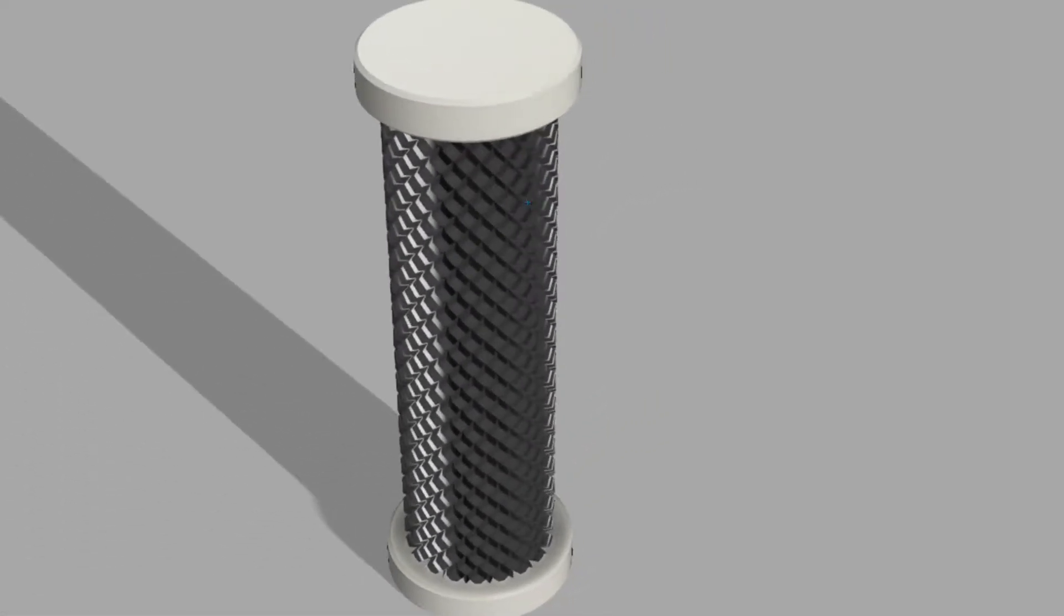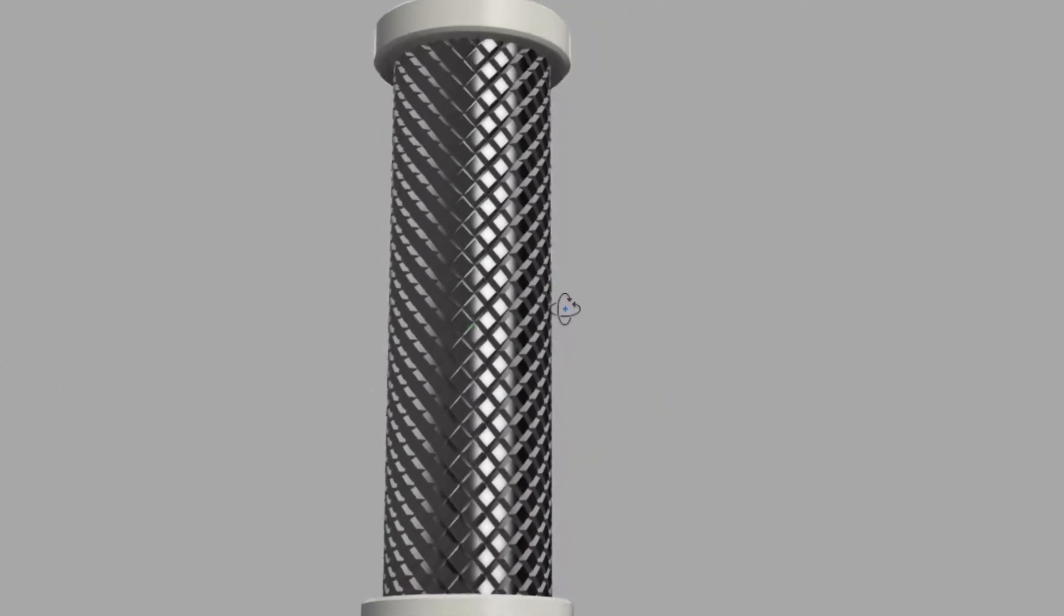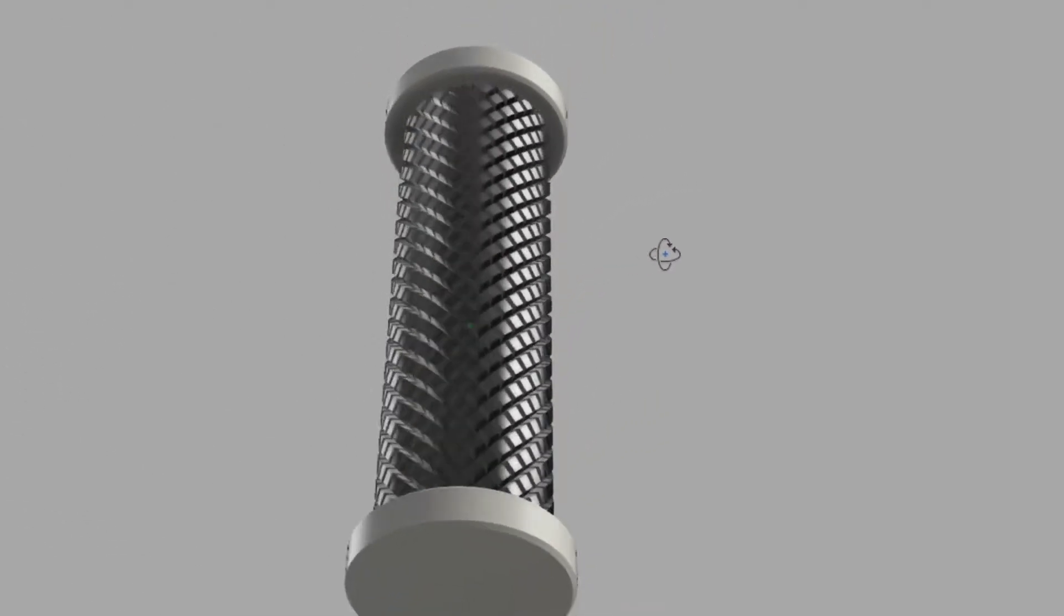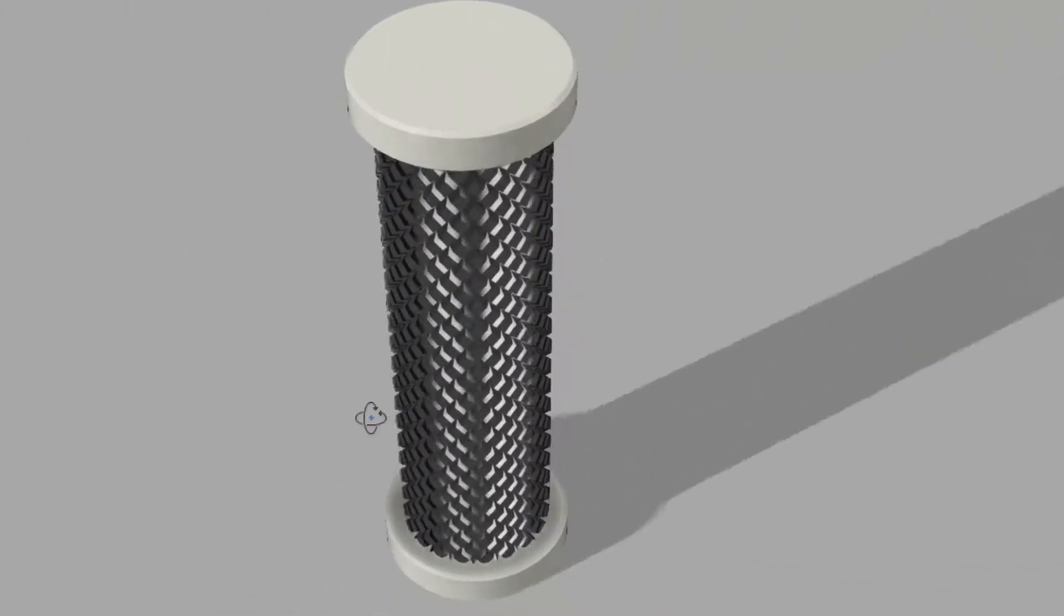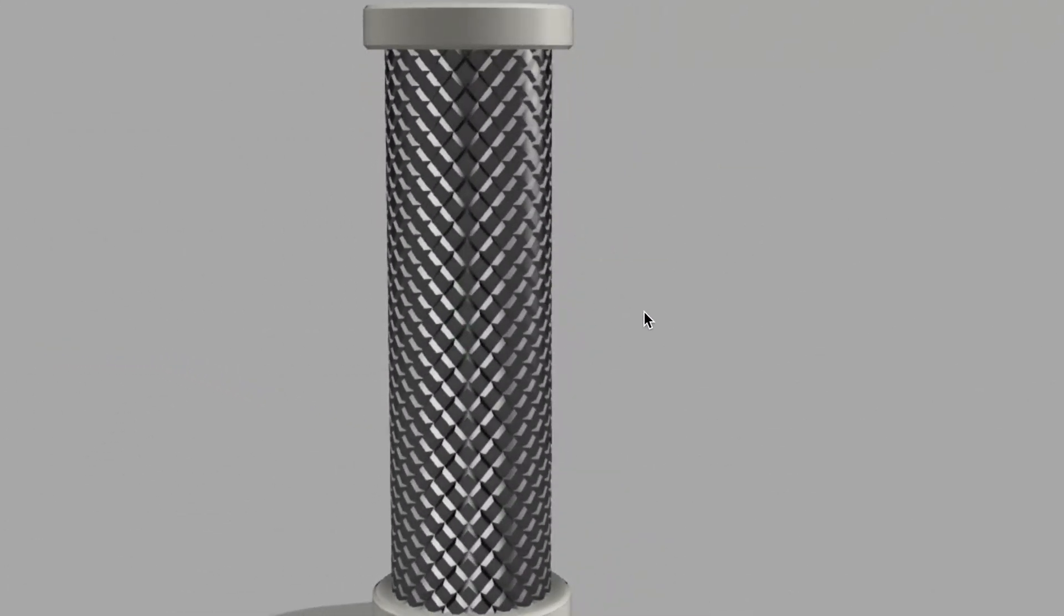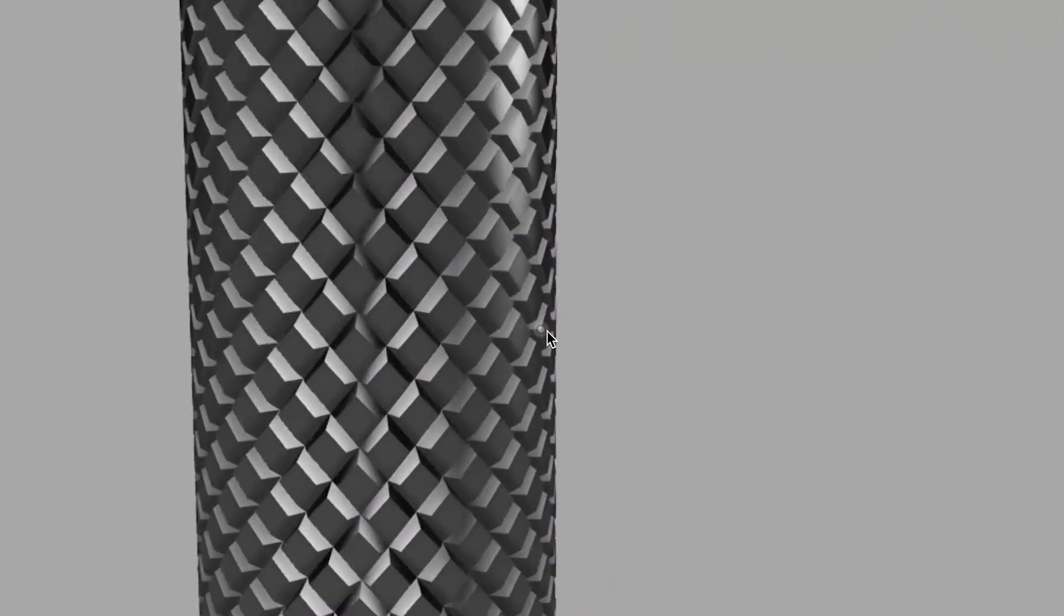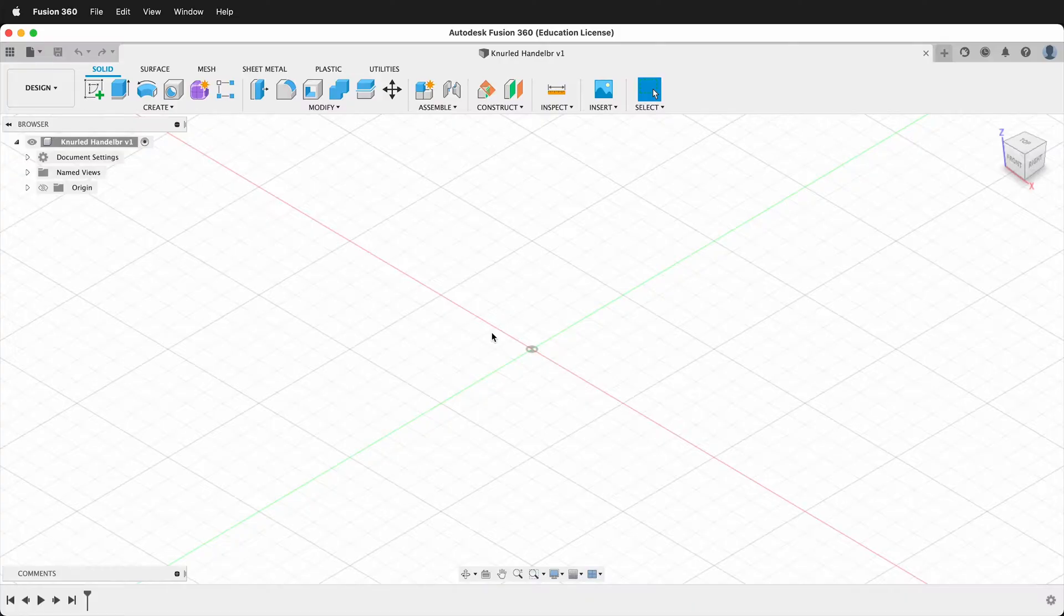In this Autodesk Fusion 360 tutorial I'm going to show you how to make a knurled texture on a cylindrical object. This could be used for a bicycle handlebar or anything else that you need grip. And it's a great way to make a pattern on a surface that is not flat.